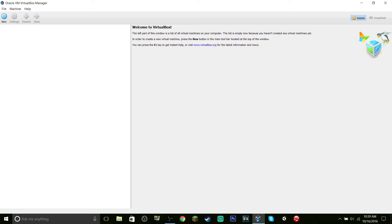...the WinRAR, the RAR file itself that contains the — well, it's not an ISO, it's more — it's really an image.